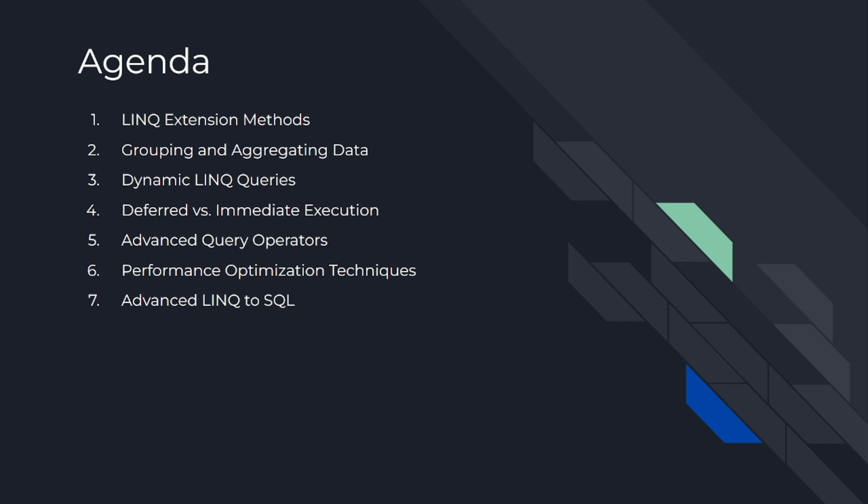Today's agenda is: Number 1 LINQ Extension Methods, Number 2 Grouping and Aggregating Data, Number 3 Dynamic LINQ Queries, Number 4 Deferred Vs Immediate Execution, Number 5 Advanced Query Operators, Number 6 Performance Optimization Techniques, Number 7 Advanced LINQ to SQL. So let's dig in.